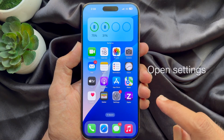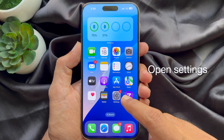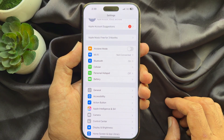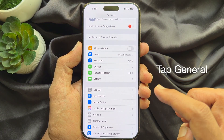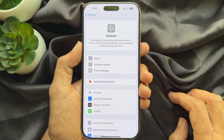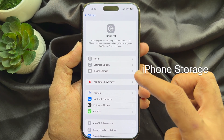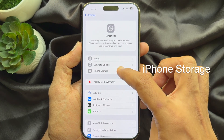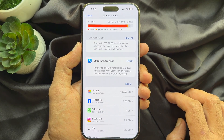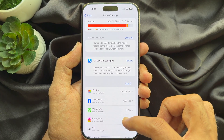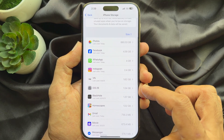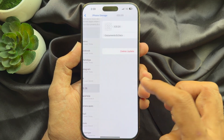First, open the Settings app on your iPhone. In iPhone settings, tap General, then tap iPhone Storage. Scroll down and you will see iOS 26. Tap iOS 26.